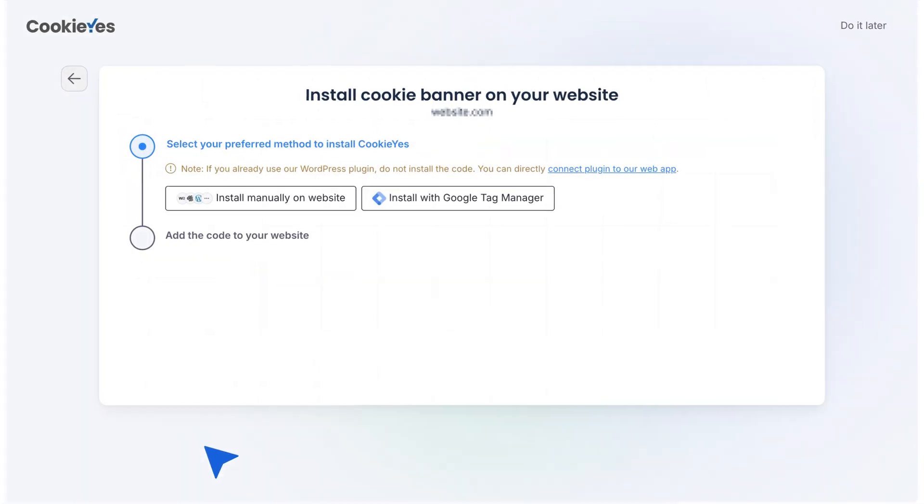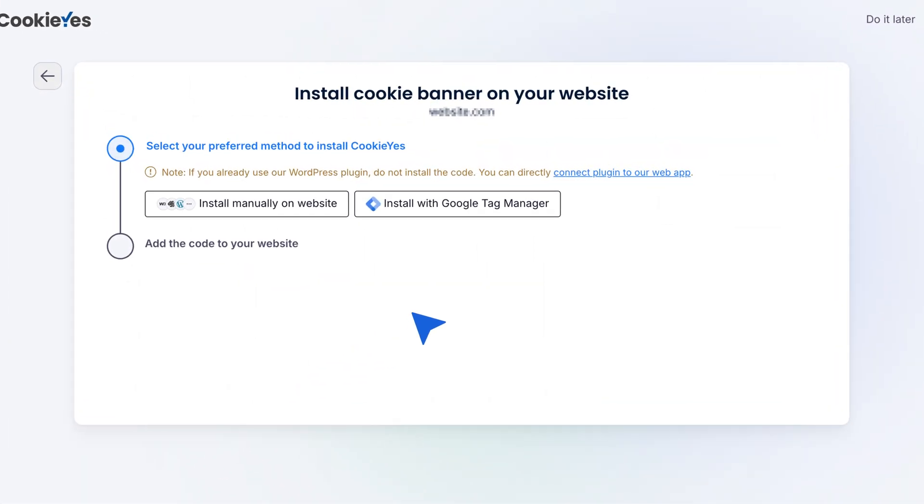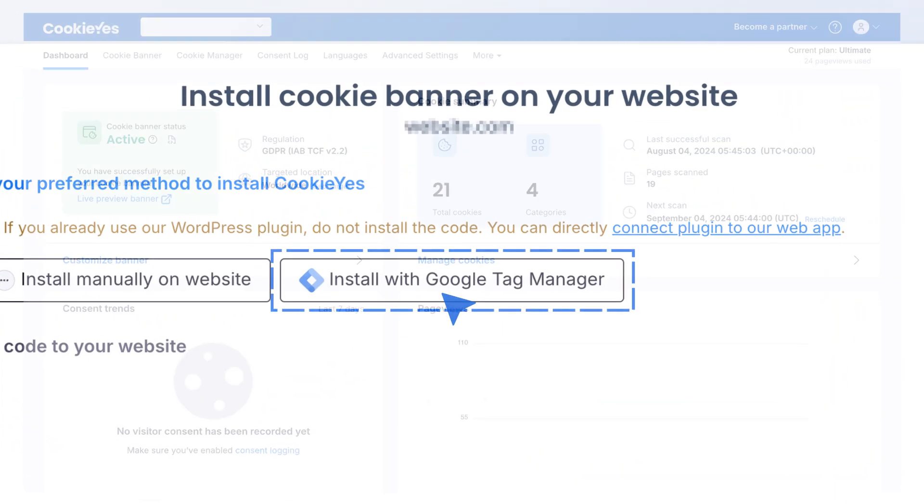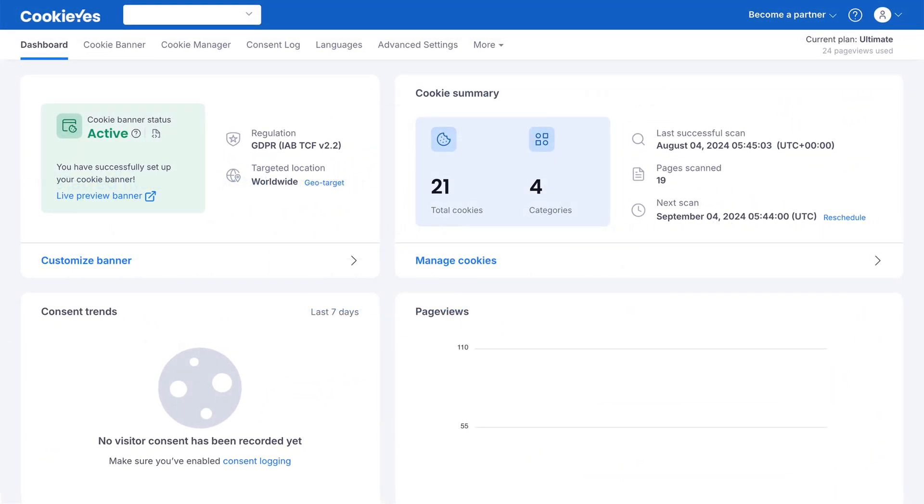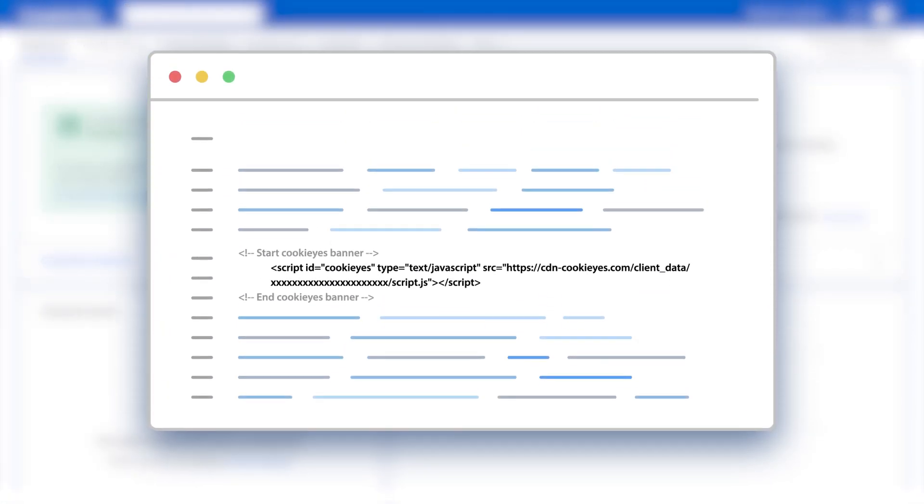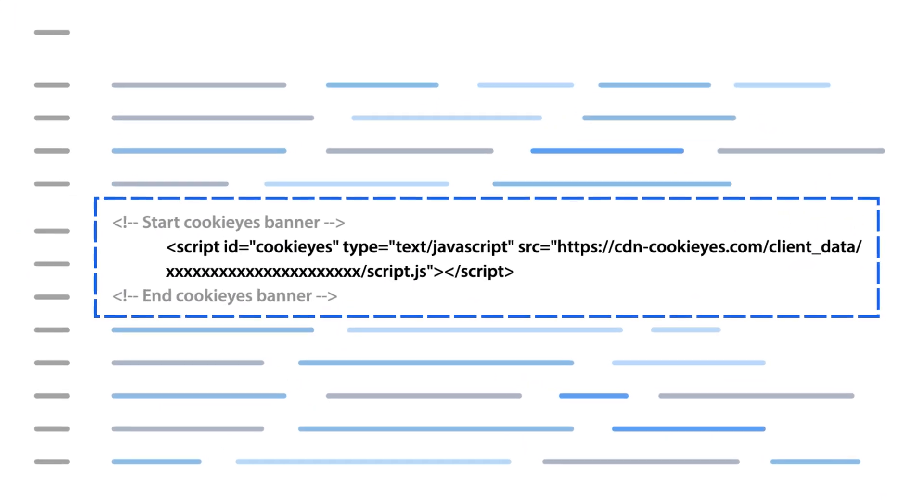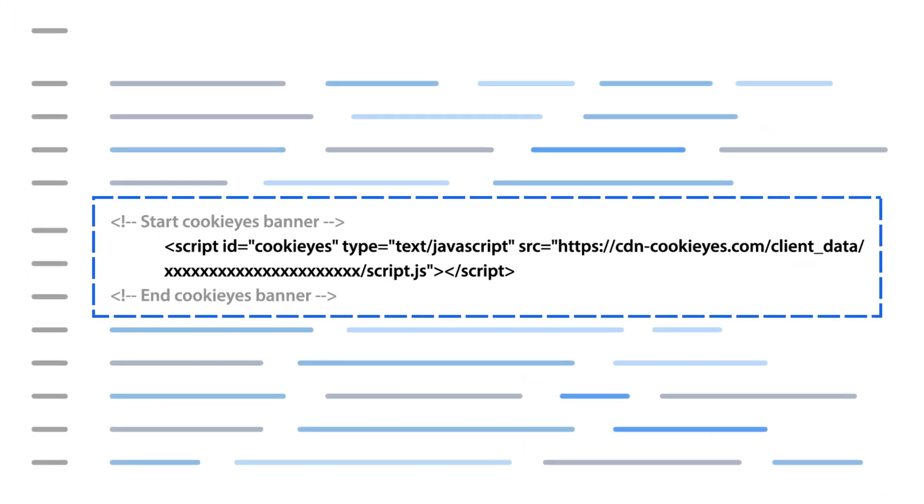Choose Install with Google Tag Manager as your installation method. For existing users, log into your CookieYes account. Ensure you remove any previous CookieYes script from your website.